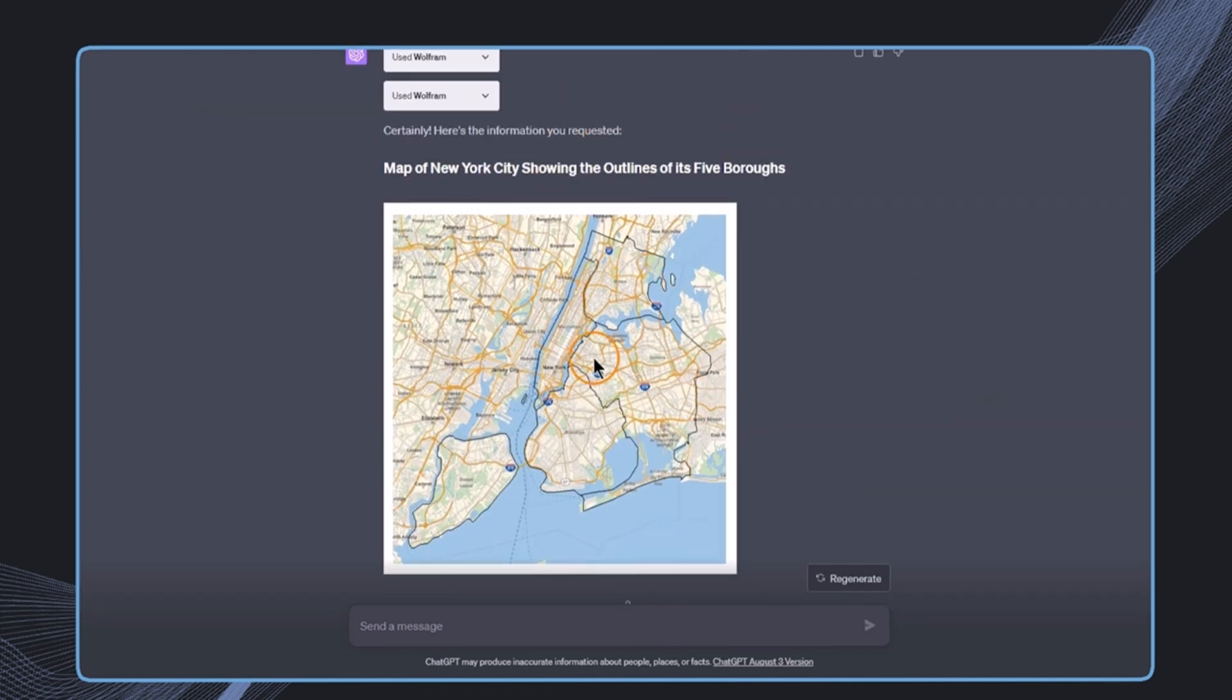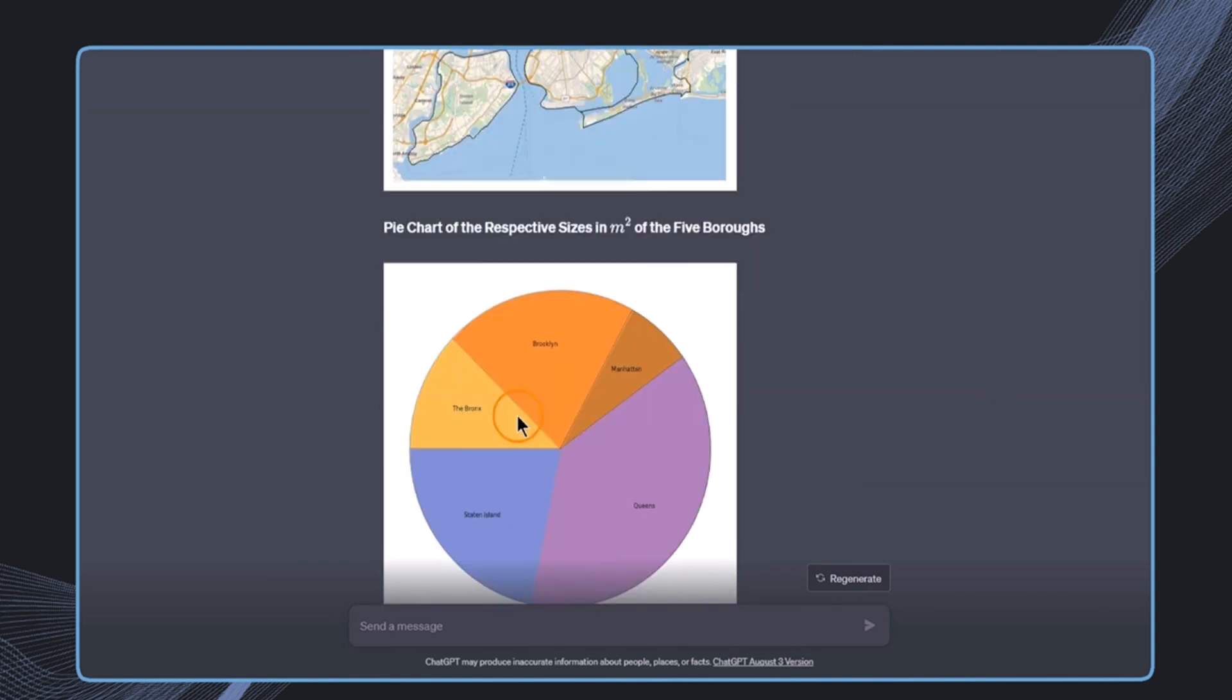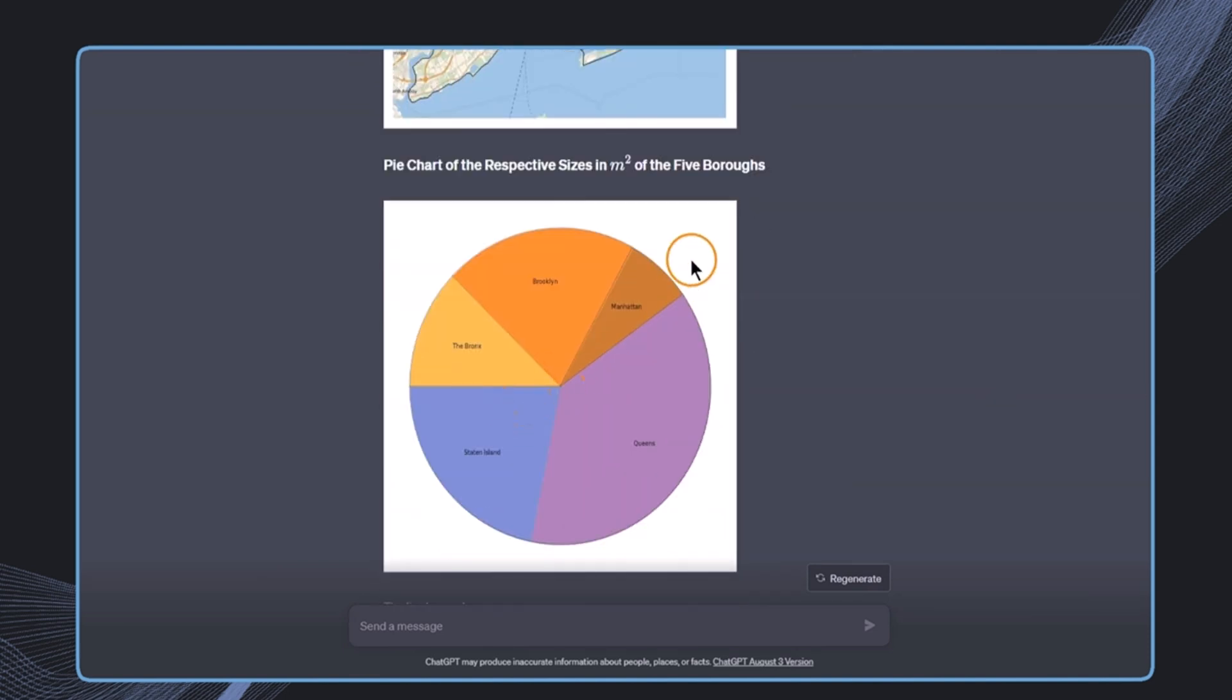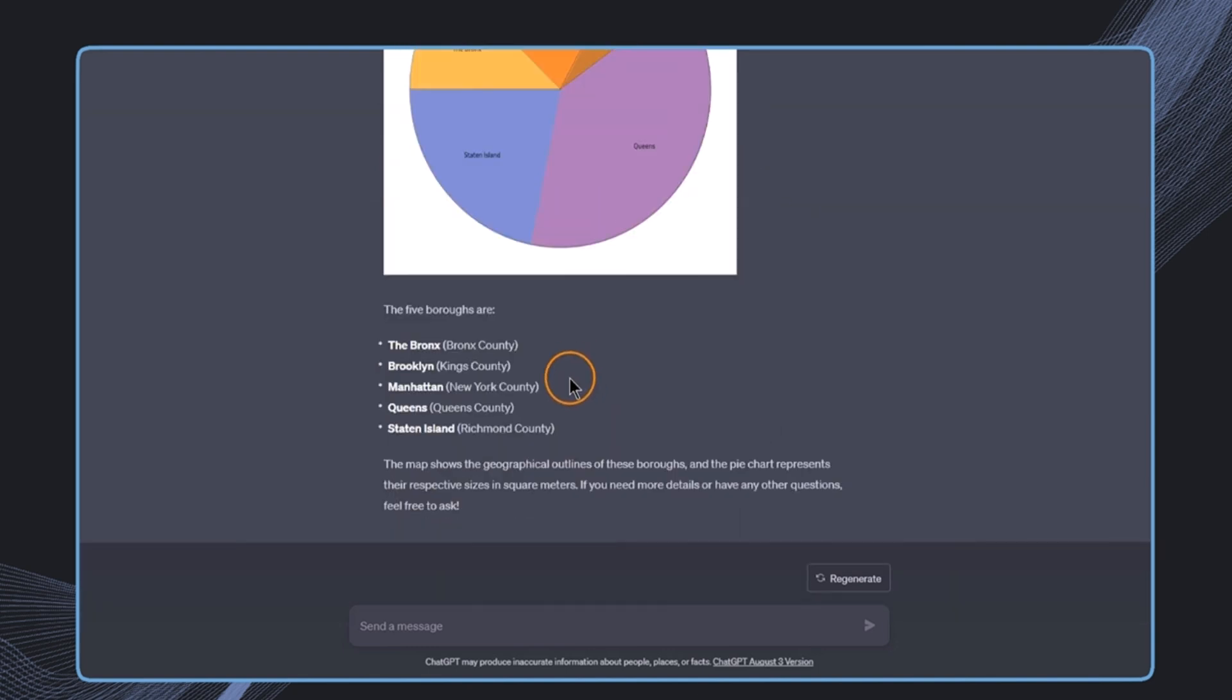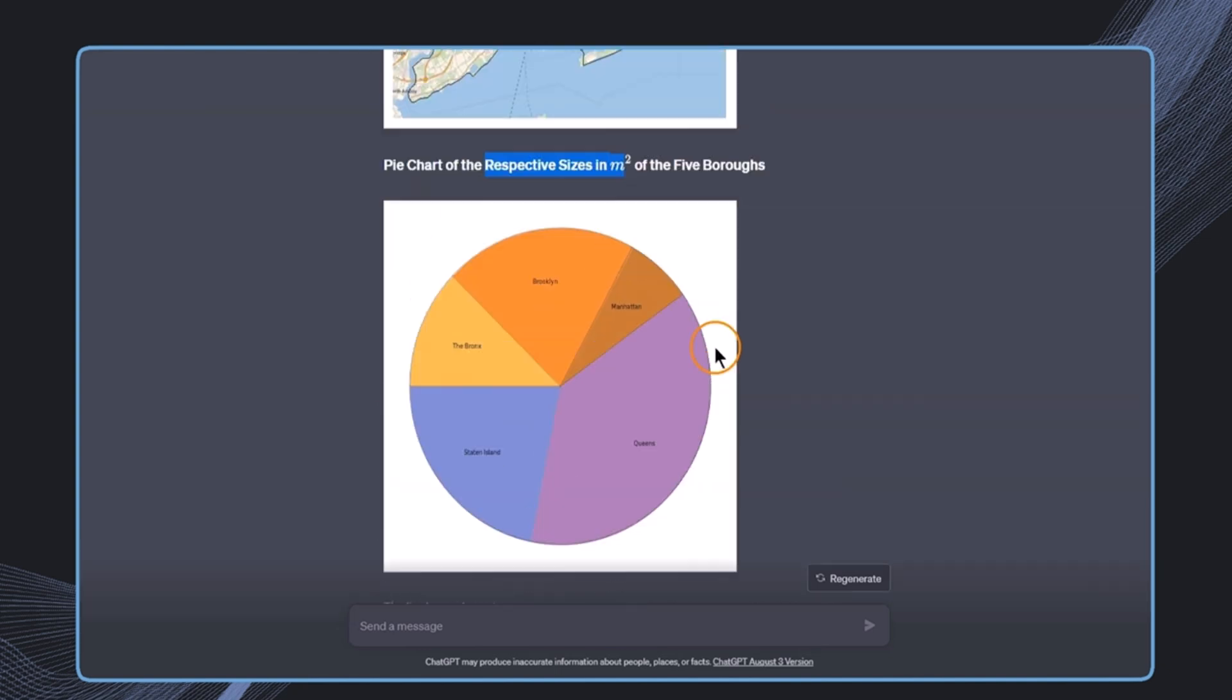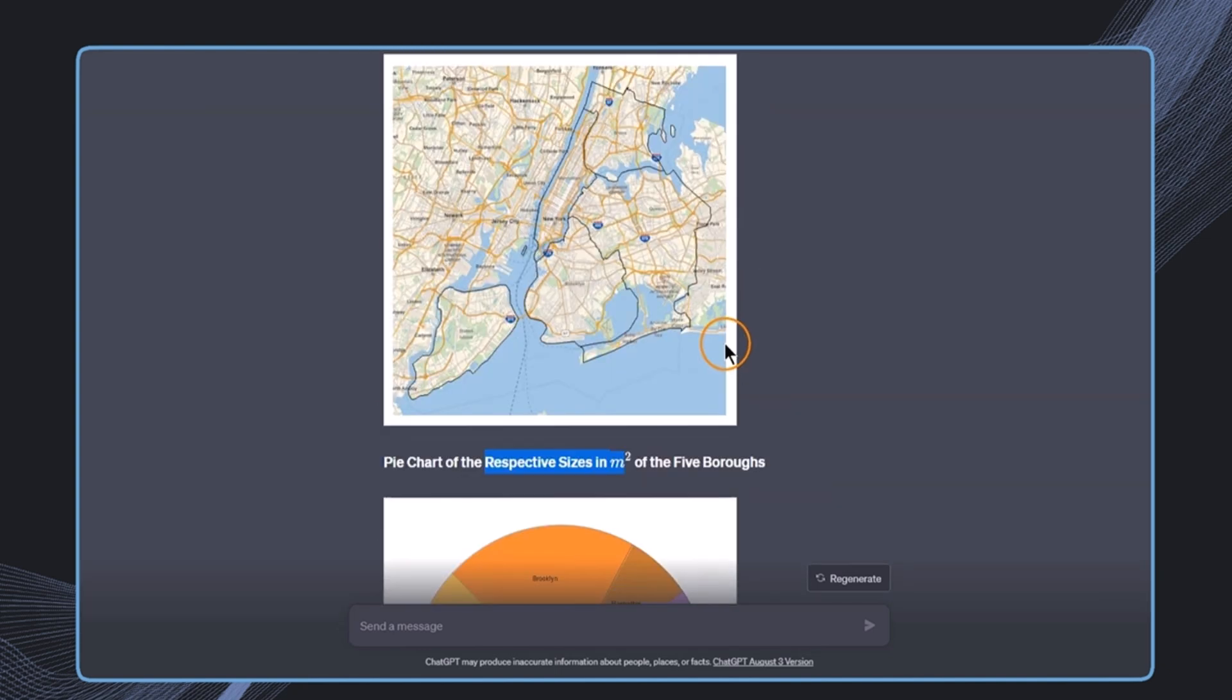And this is then the result that we get. We get this map with exactly these areas outlined that we specified. In addition to this, we get the respective sizes in square meters presented in this pie chart, which is incredible, and this is done all automatically. So this is really great.